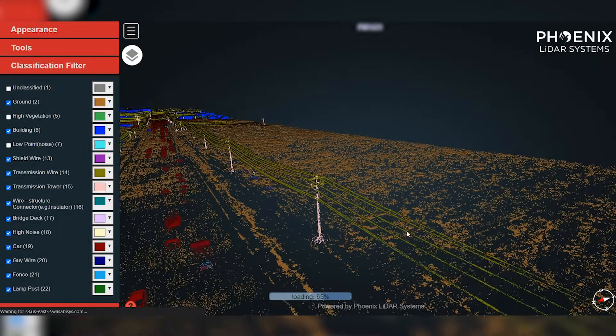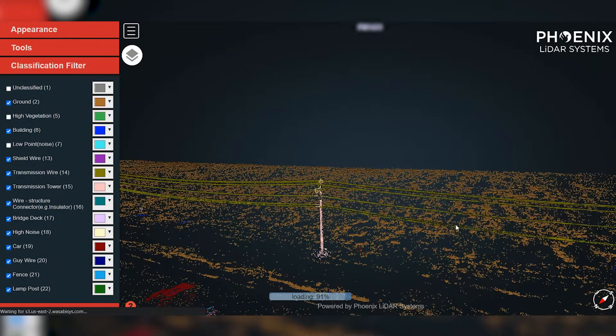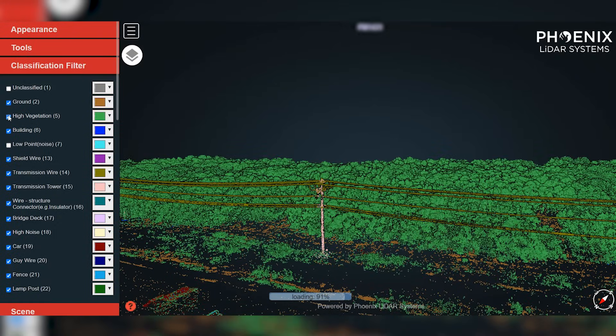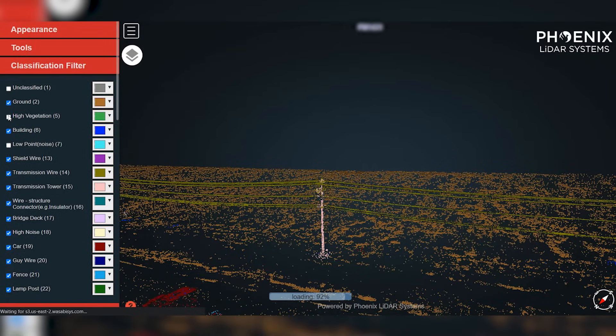Some LiDAR systems return two returns, some three, some four, and some even return up to 15 returns to the sensor. This depends on the power of the laser used in the system and a few other factors. The result is a point cloud with true 3D representation of both the vegetation and ground data.